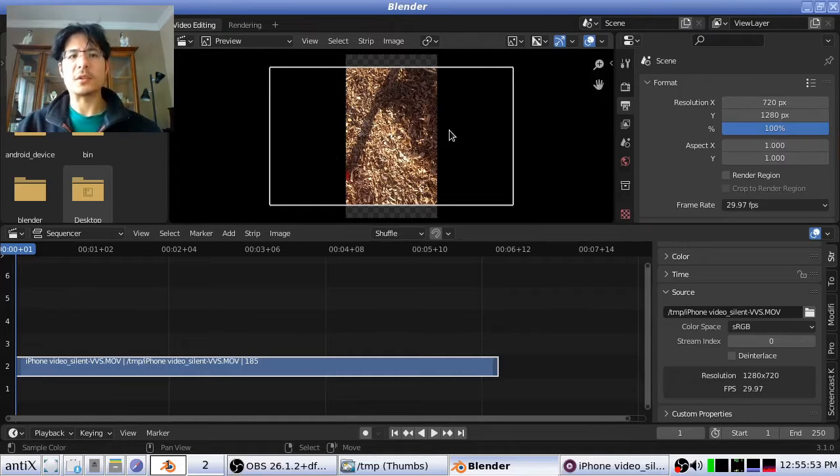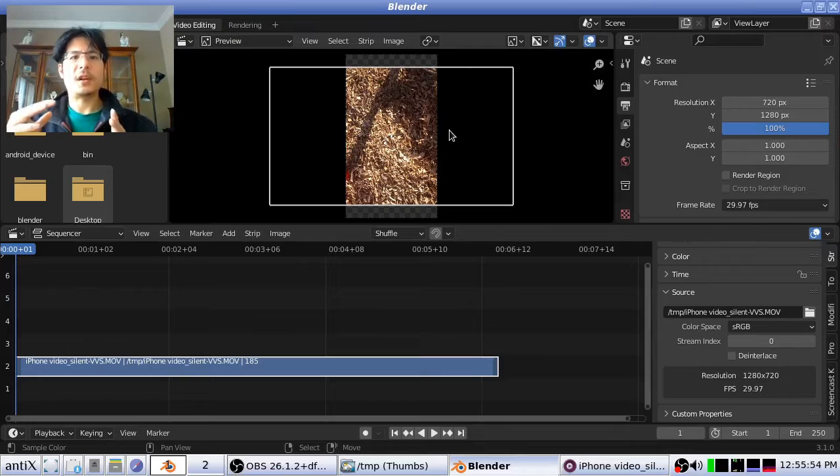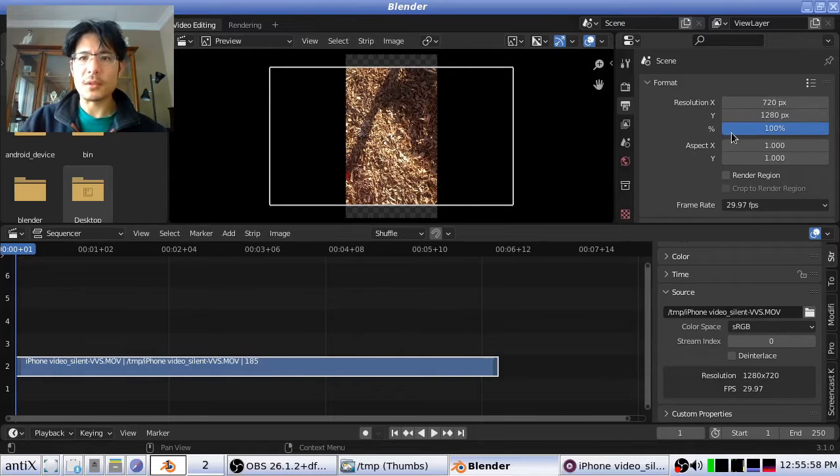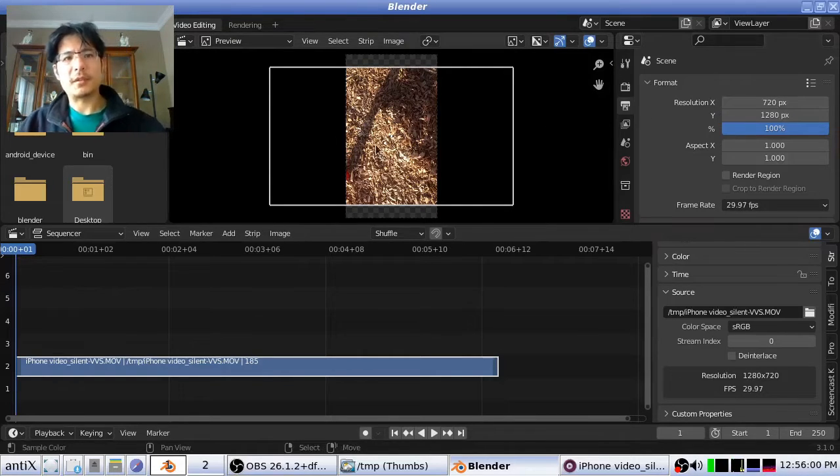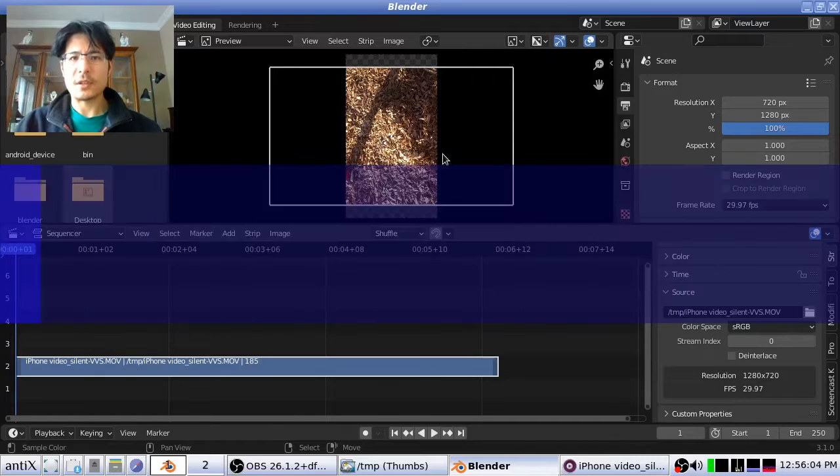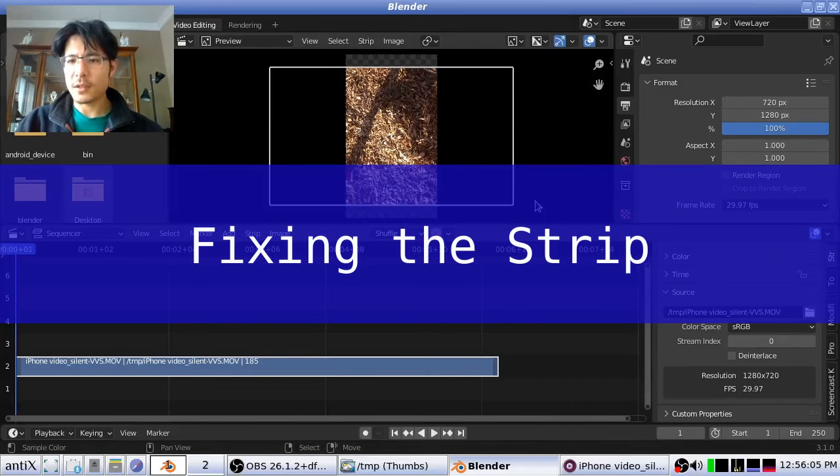So that lets us know that okay, we have changed the dimensions of our scene, but our video still isn't adjusted yet, and that's our next step.